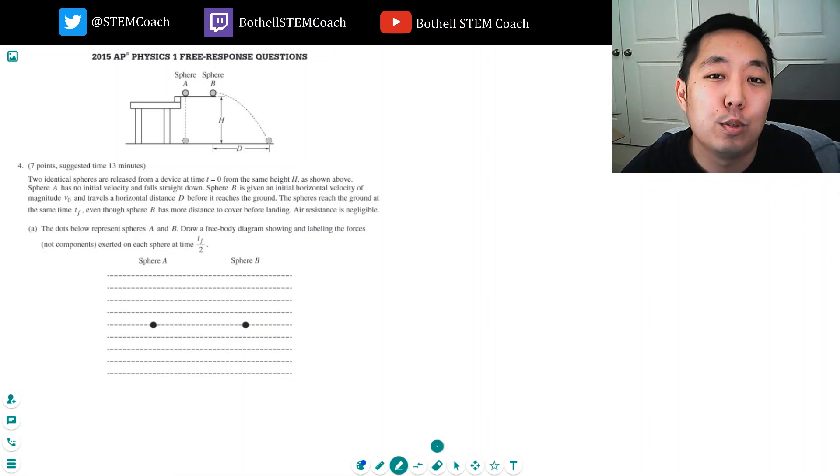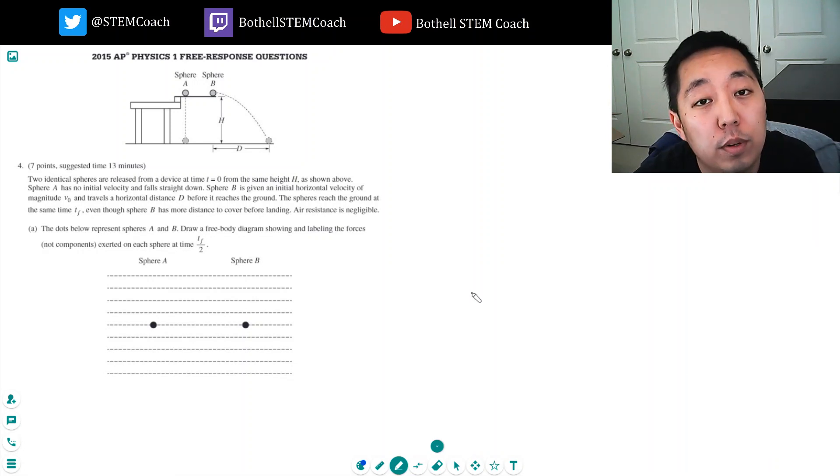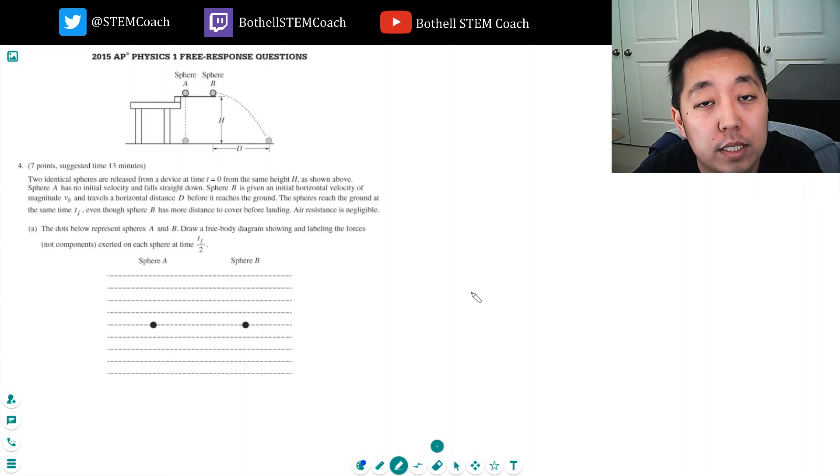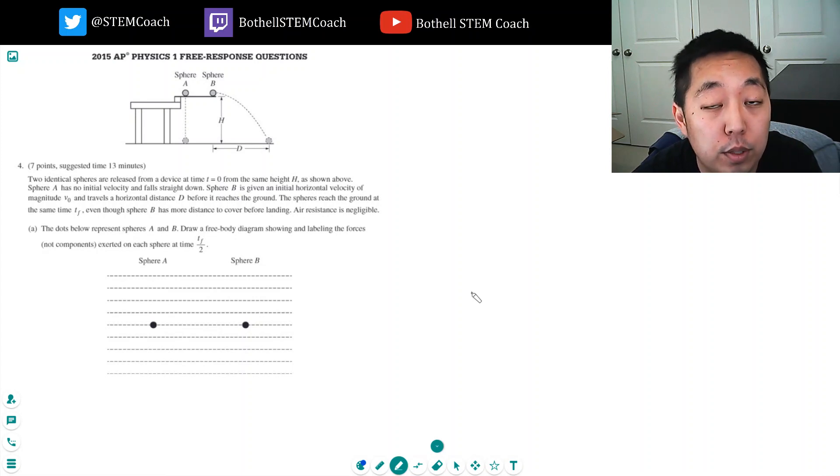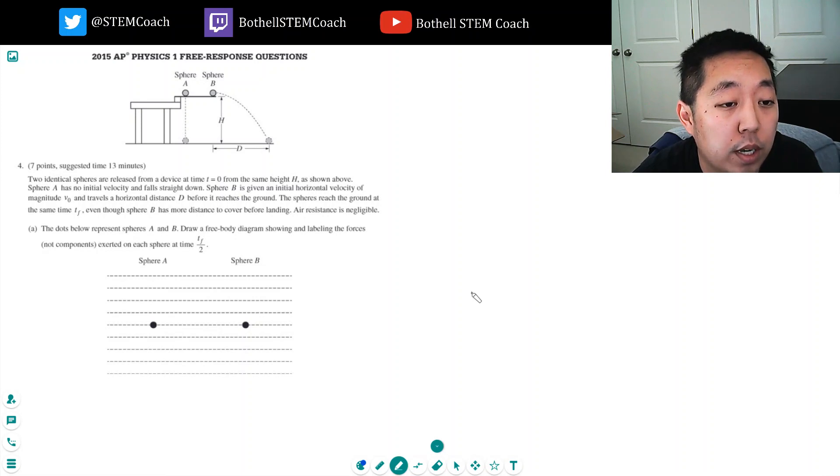Hey guys, this is Alan with Bothell STEM Coach. Today we're continuing with the 2015 AP Physics 1 exam free response questions, looking at question number 4. Two identical spheres are released from time t equals 0 at the same height as shown above.